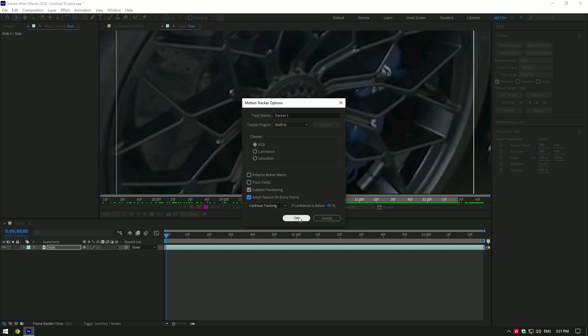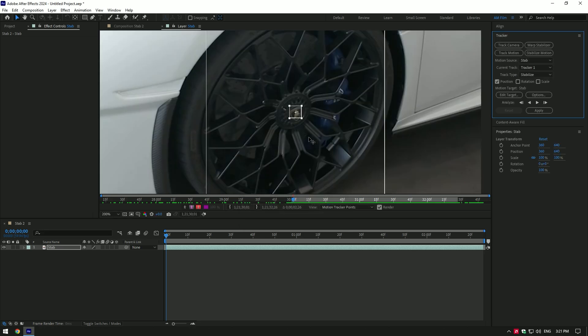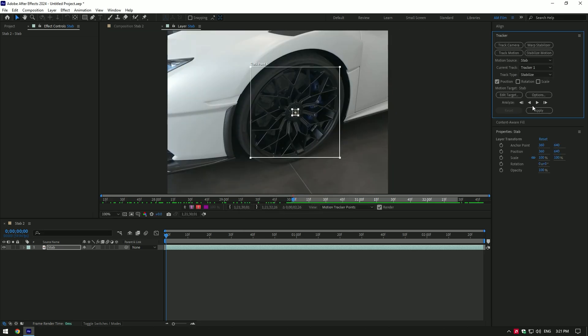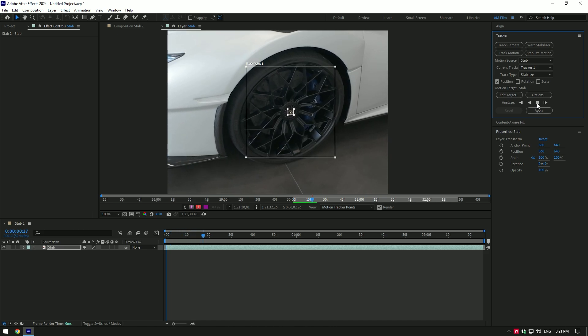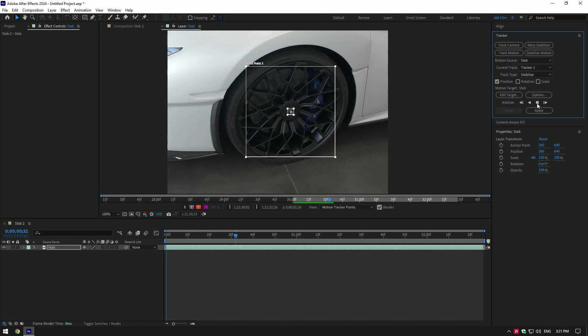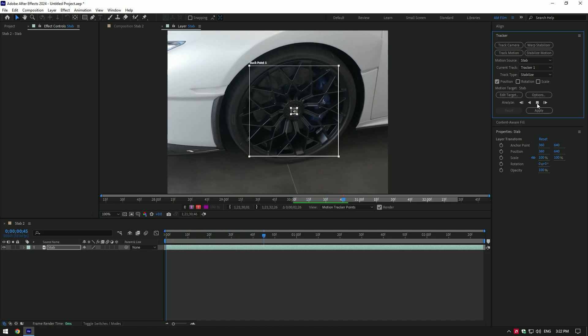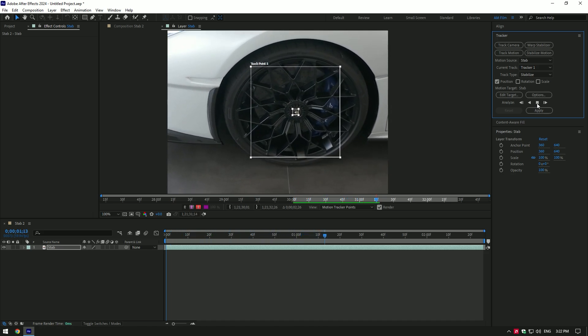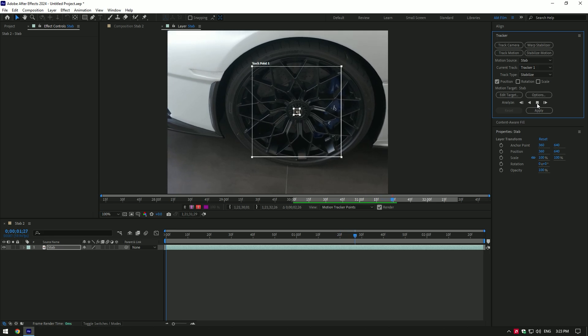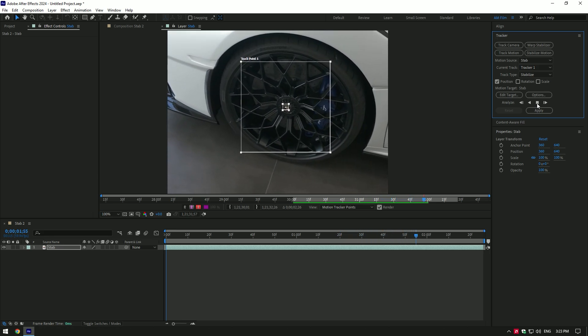Now click on Analyze Forward and wait until analyzing is done. Also make sure that the tracking point doesn't move anywhere else. If it does, stop analyzing, go to the moment where it moved and correct the tracking point, then click on Analyze button.